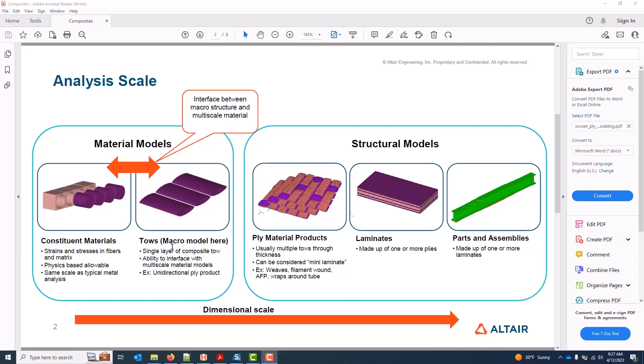And a toe scale, which only zooms into the scale of a single layer of composite toe. An example of this is a unidirectional product. In general, the toe scale is recommended for part and assembly model builds because it's the first scale where it's reasonable to manage the details at a part level. It has the ability to interface with multi-scale material models, and it has the least amount of homogenization through thickness, which makes it easier to assess failure and apply other operations like drape simulations.